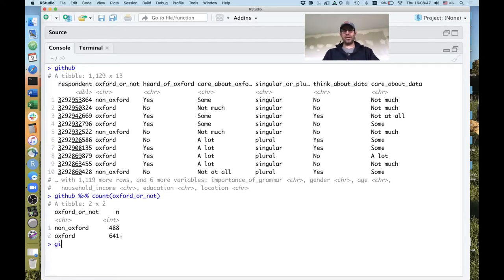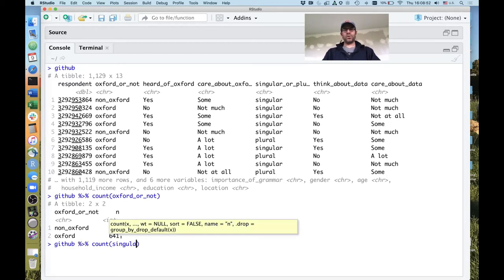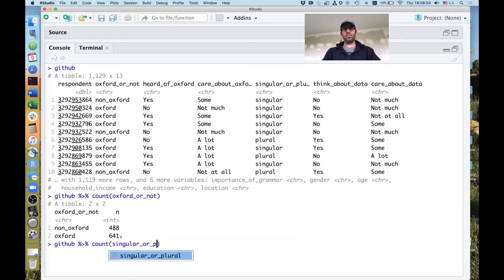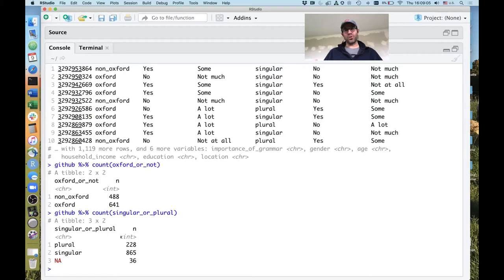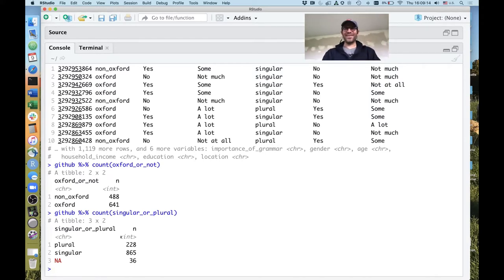If we do GitHub pipe count singular_or_plural, we can see that most people — by about a three-to-four-fold margin — prefer the singular understanding of data over the plural. So people would prefer to say 'the data is interesting.' Those of us who like to think of data as being plural perhaps need to get with the times and realize the language is shifting.